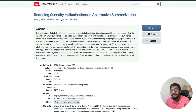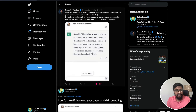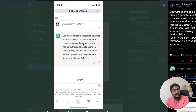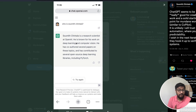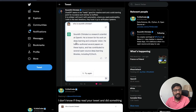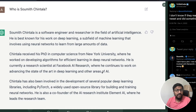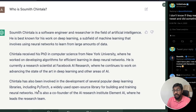Let me give a very recent example. Soumith Chintala, the co-creator of PyTorch, tweeted about this. When you go to ChatGPT and ask 'Who is Soumith Chintala?', it said he is a research scientist at OpenAI — which is incorrect. A couple of hours later when I tried the same query, it said he was a software engineer and researcher in AI who worked in deep learning, and mentioned PyTorch, so I assumed everything was correct.